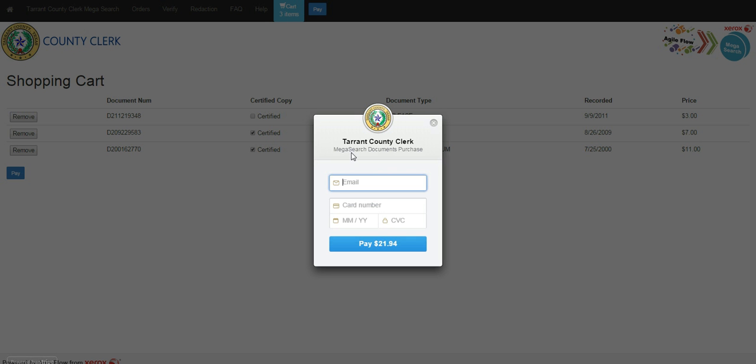From here, the Tarrant County Clerk MegaSearch documents purchase window will come up. Here, you will need to enter an email address and any pertinent card information. You must enter the email address, as that's how the documents will be returned to you, via email.